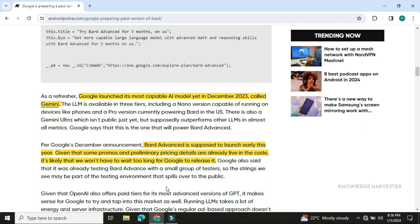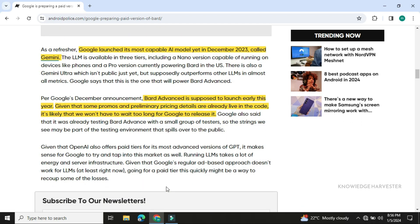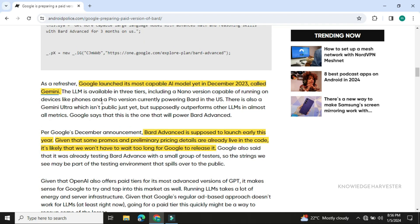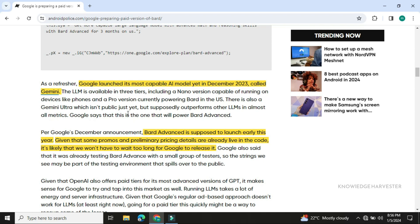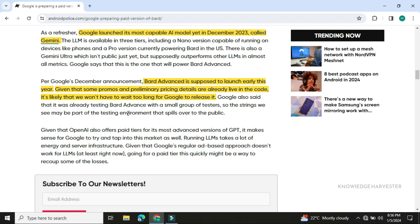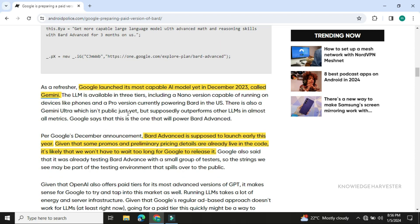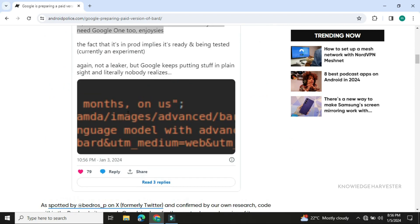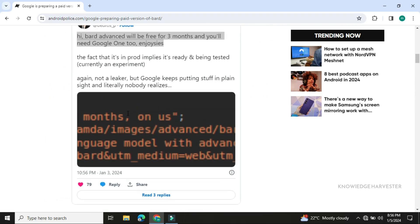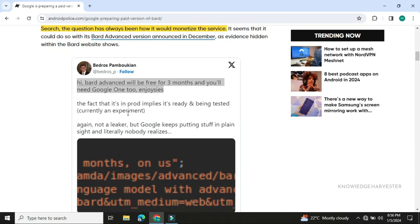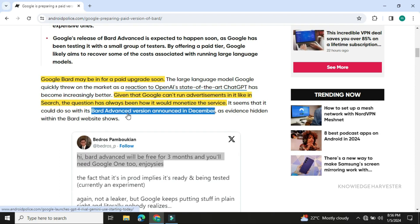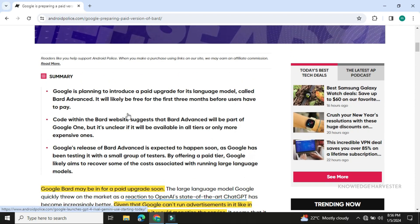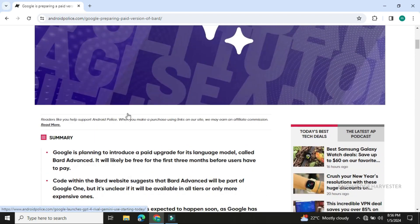When it is released, we'll know the pricing details. The advanced model called Gemini Advanced will have monetization and advanced features. We will know more information within 1 or 2 months.